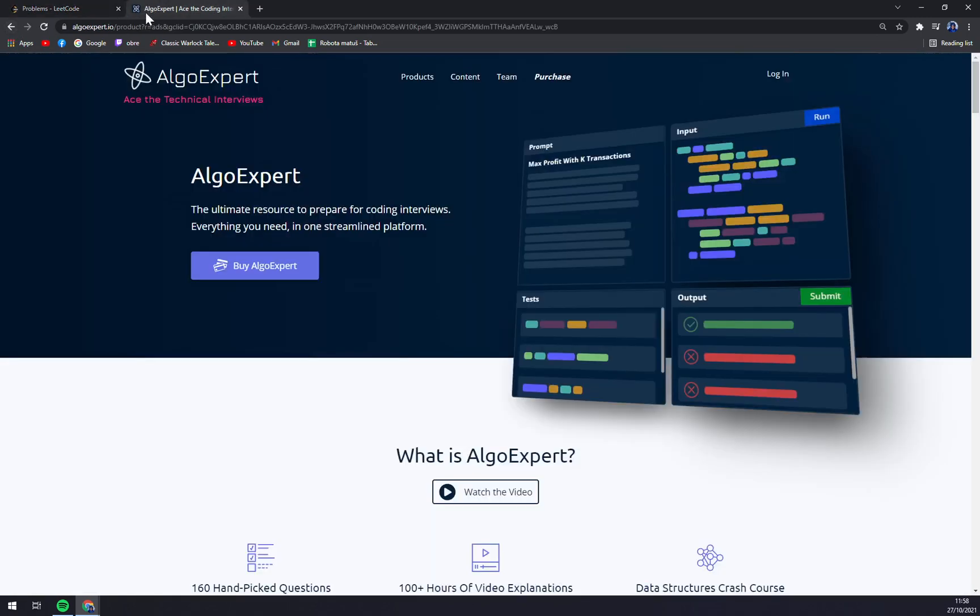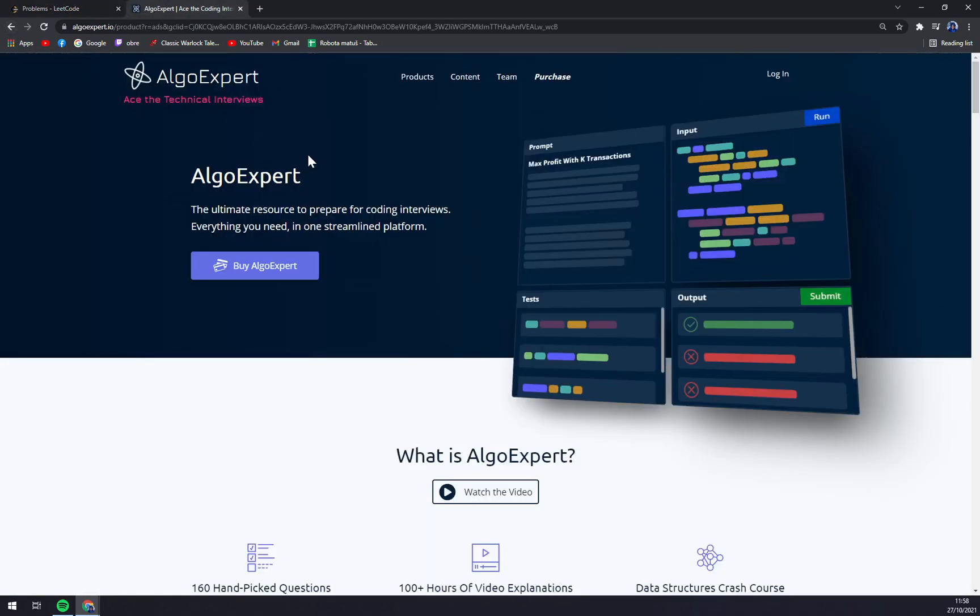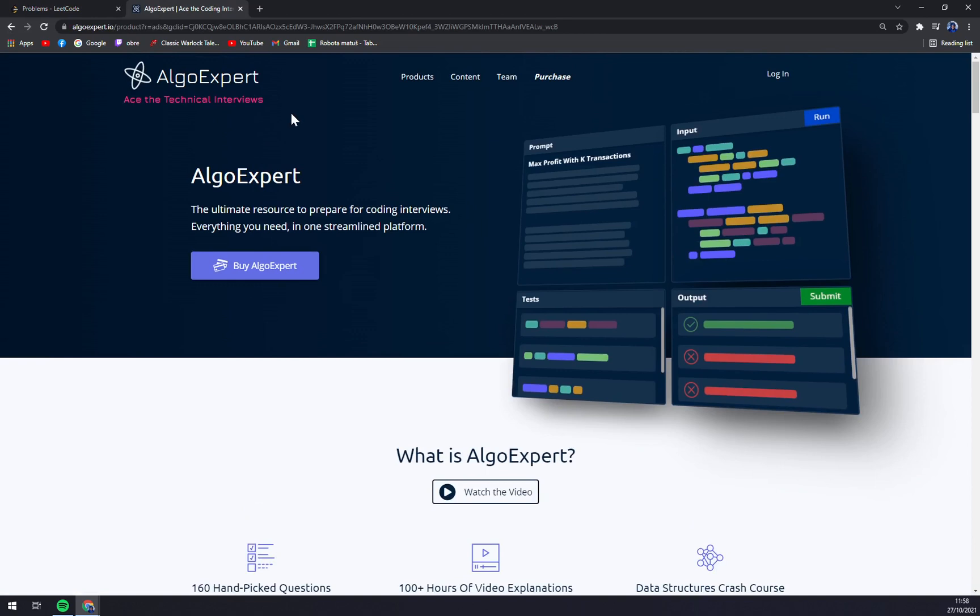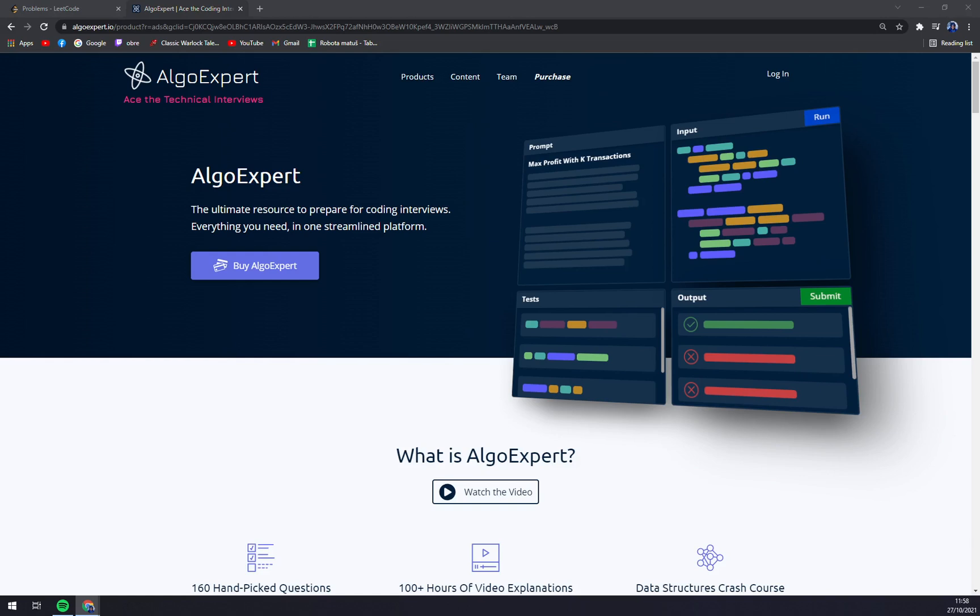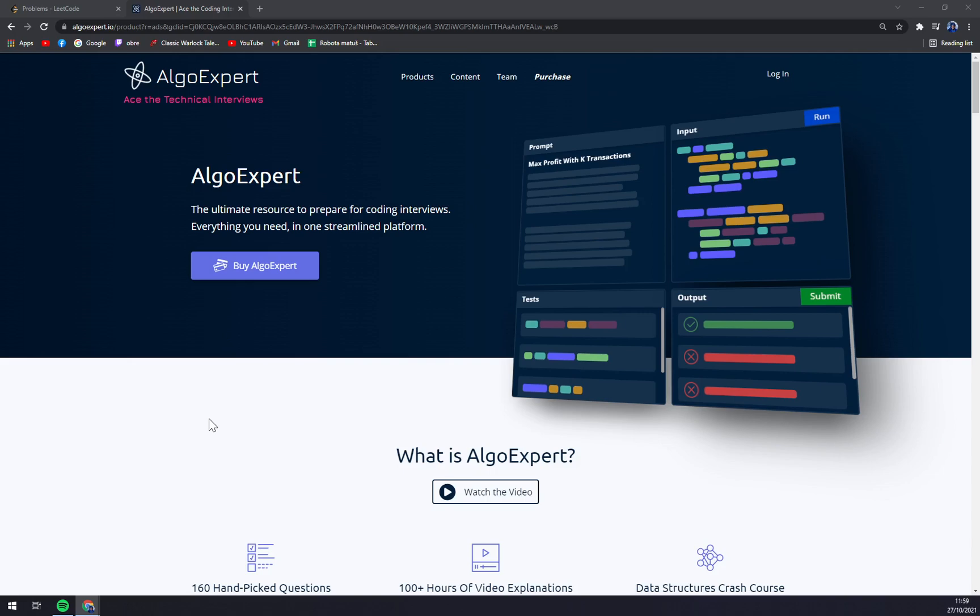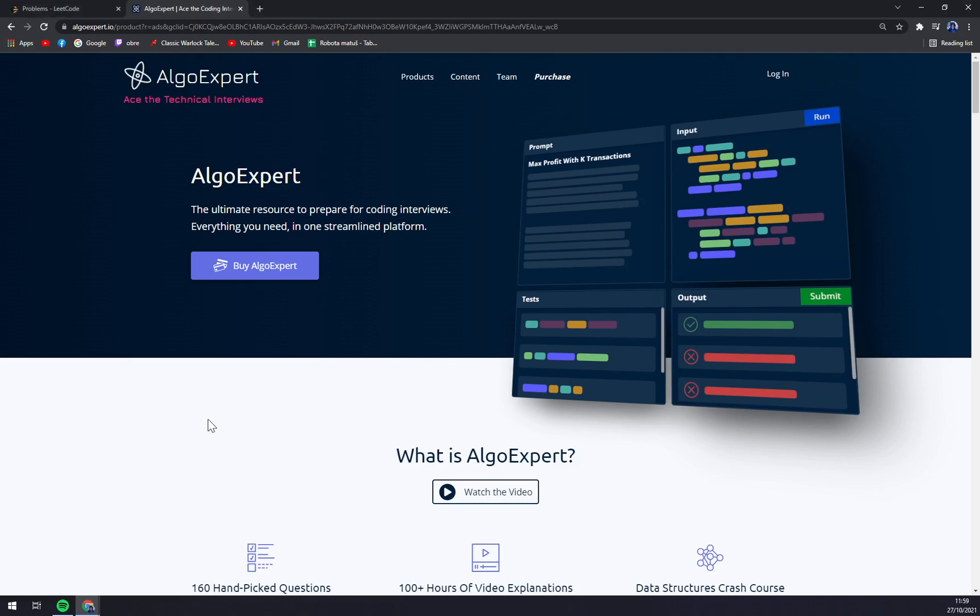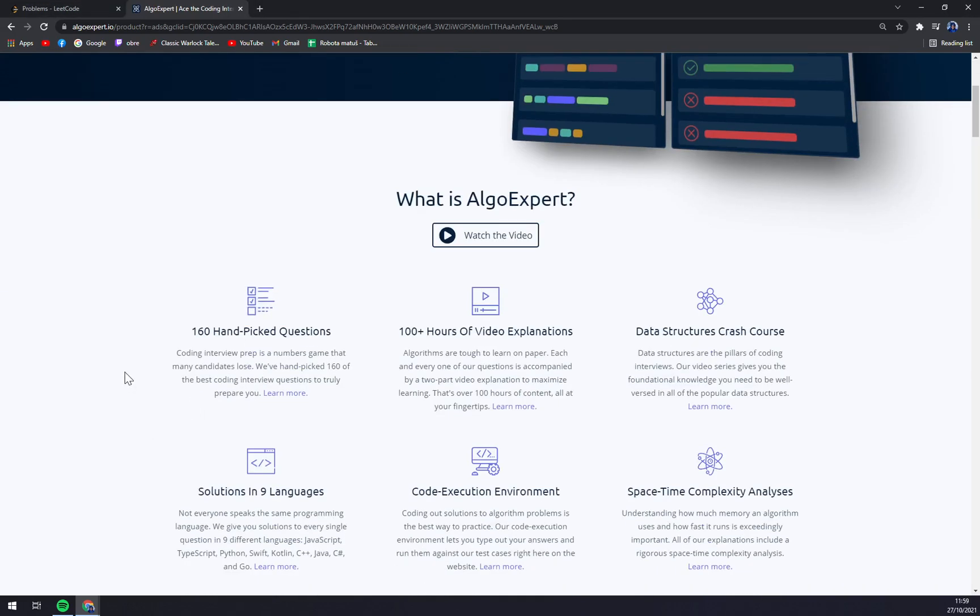The other one is AlgoExpert. It's a really professional way to test your skills. You have to purchase it, but compared to LeetCode, you have a guided format, high quality solutions, and video explanations. This way you can grow faster with mock interviews, and it's all in one platform. That's very nice, but it's more expensive.